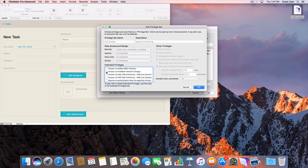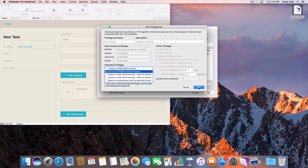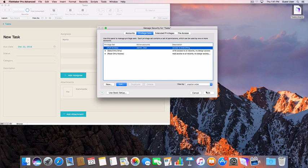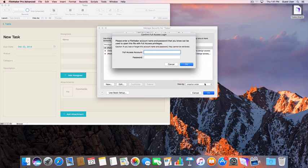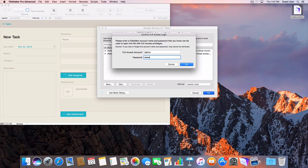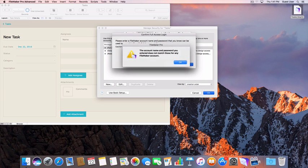Click on this item and click the Edit button. Most users will only need to select the Access via FileMaker Network. This will give this user the ability to open the database using the Open Remote option in FileMaker Pro.